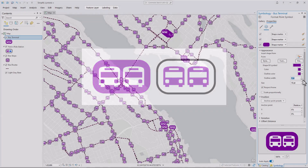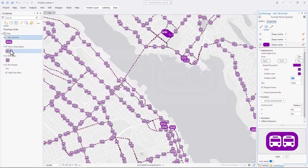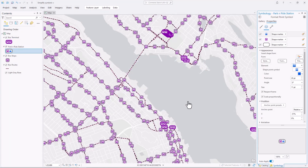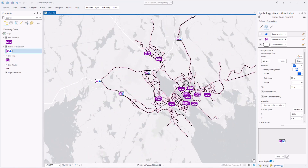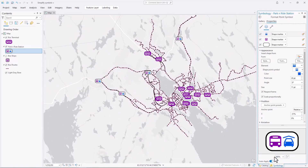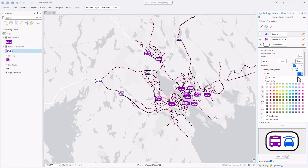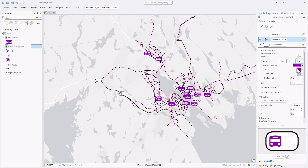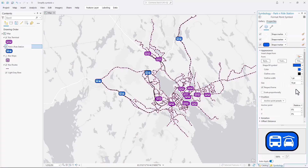Next I'll look at the park and ride stations. These are places where you can park your car to catch a bus into the city. And I'll do the same thing here, but with a blue background. It's still a fairly complex symbol with this little bus and this little car, but again, I think it's justified. And there are so few of these symbols on the map that it's less of a concern.